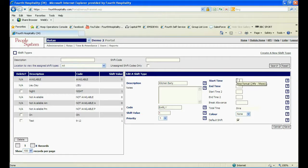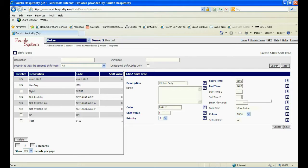Enter start and end times for the shift using the 24-hour clock. If it is a split shift, enter start and end times two. The total time is calculated automatically.